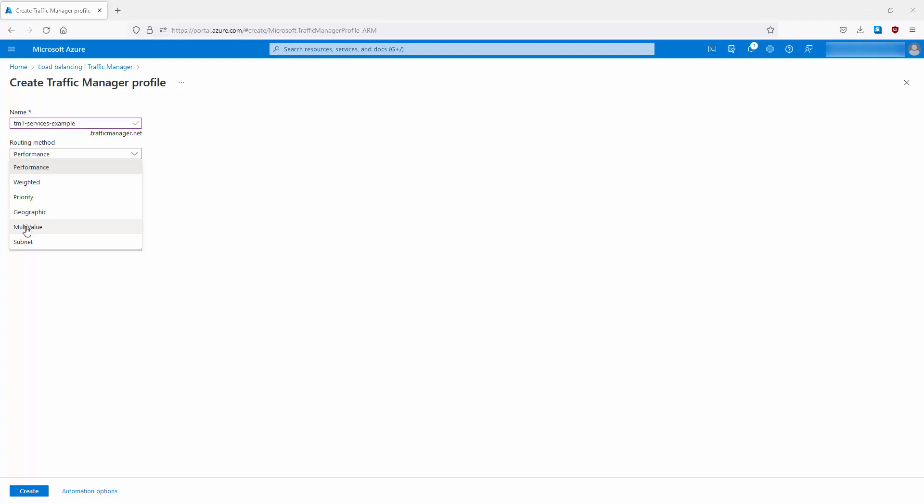Geographic routing directs users to specific endpoints based on where their DNS queries originate geographically. Multi-Value is used for Traffic Manager profiles that can only have IP addresses as endpoints — useful when an endpoint is dual-homed with IPv4 and IPv6 addresses, and it returns multiple healthy endpoints in a single query response so clients have more retry options without making another DNS call; you can specify a maximum of 10 endpoints. Subnet routing lets you specify which subnets go to which endpoints by checking the source IP address and directing traffic accordingly.